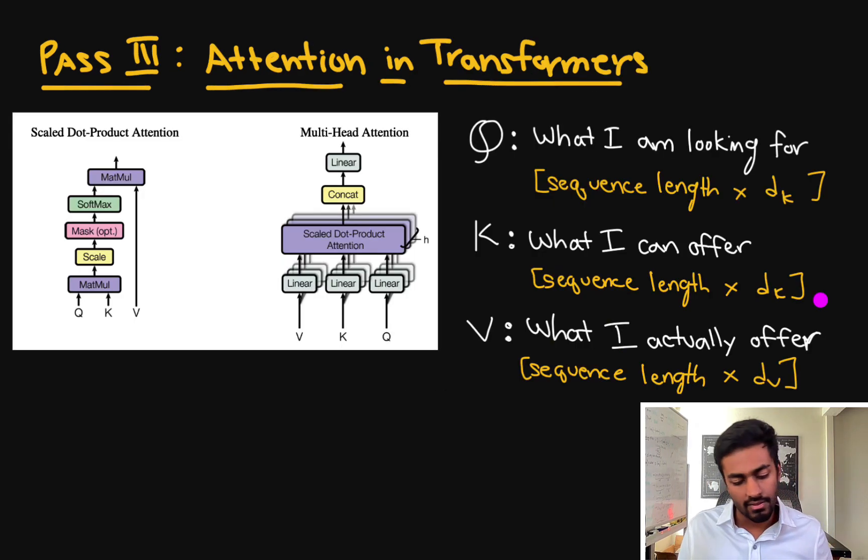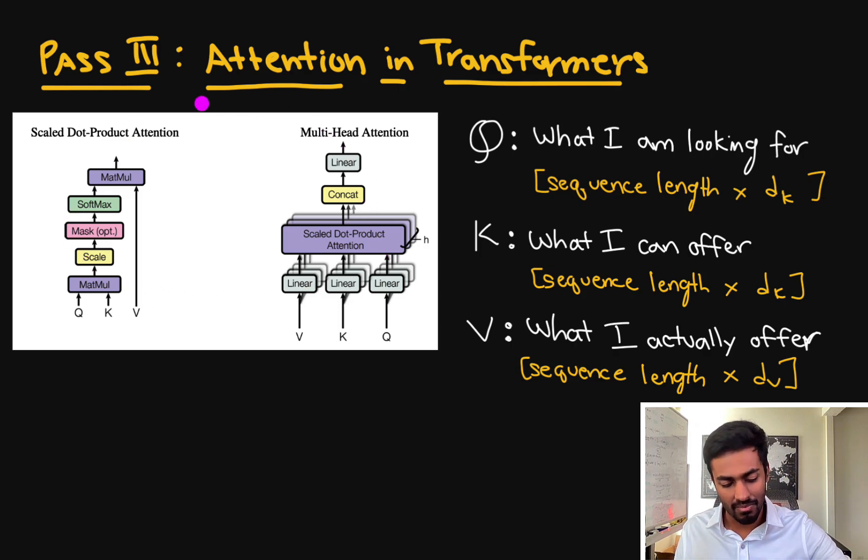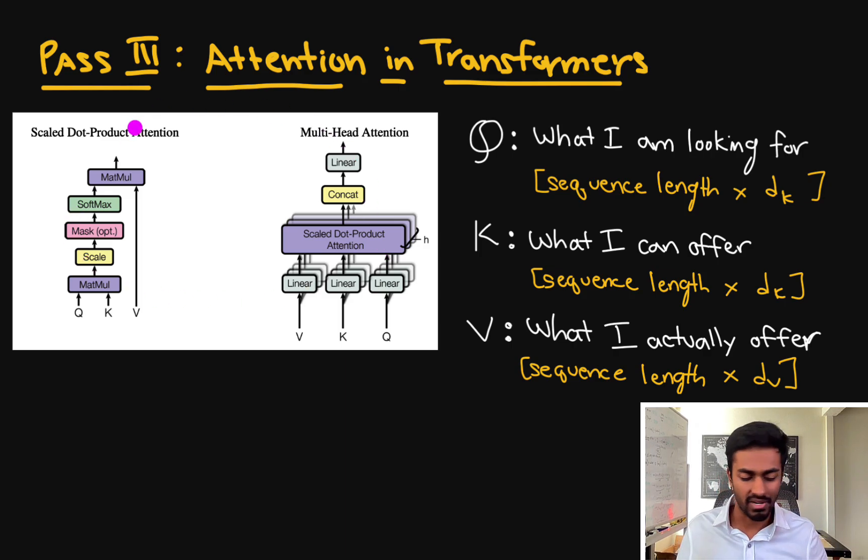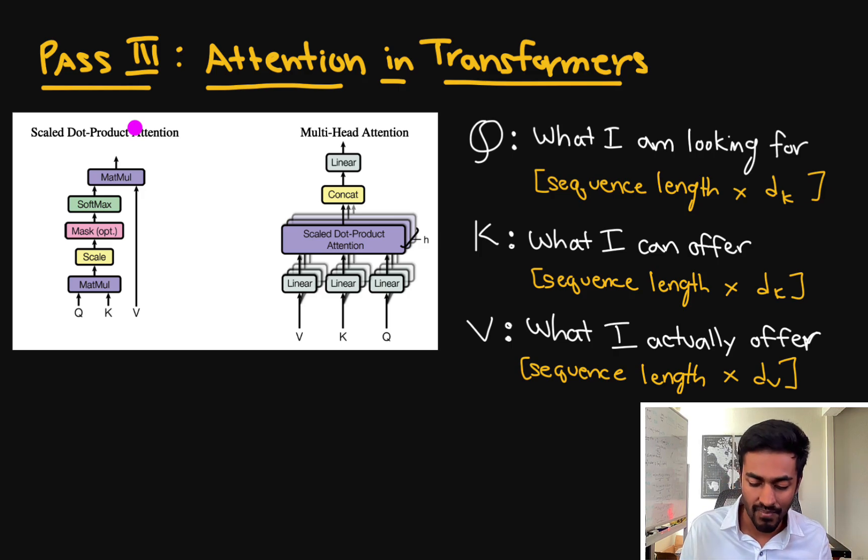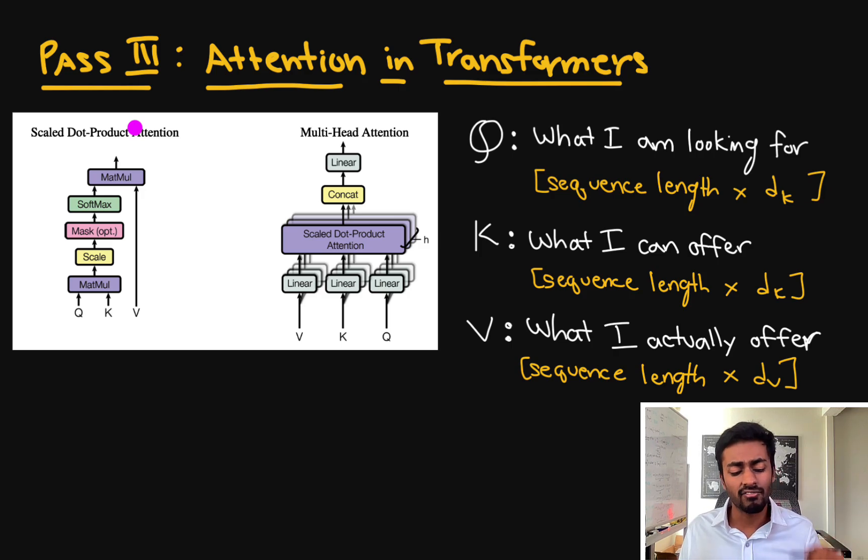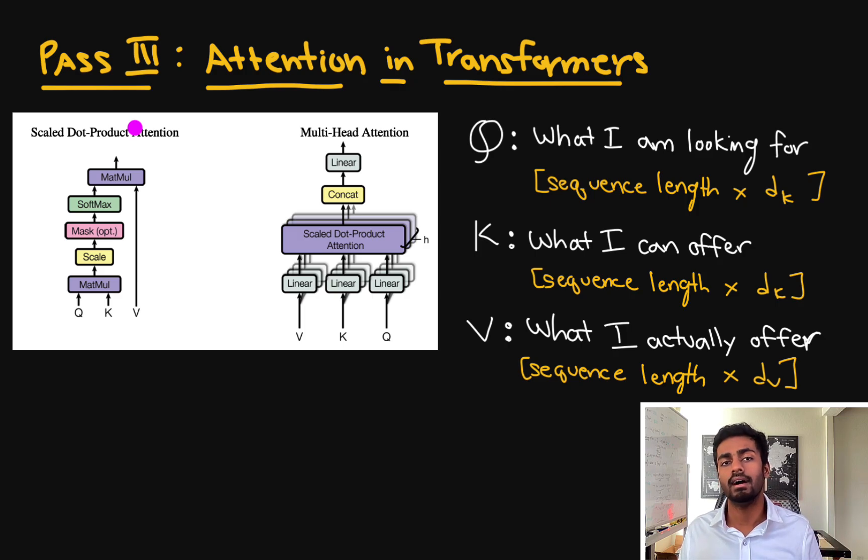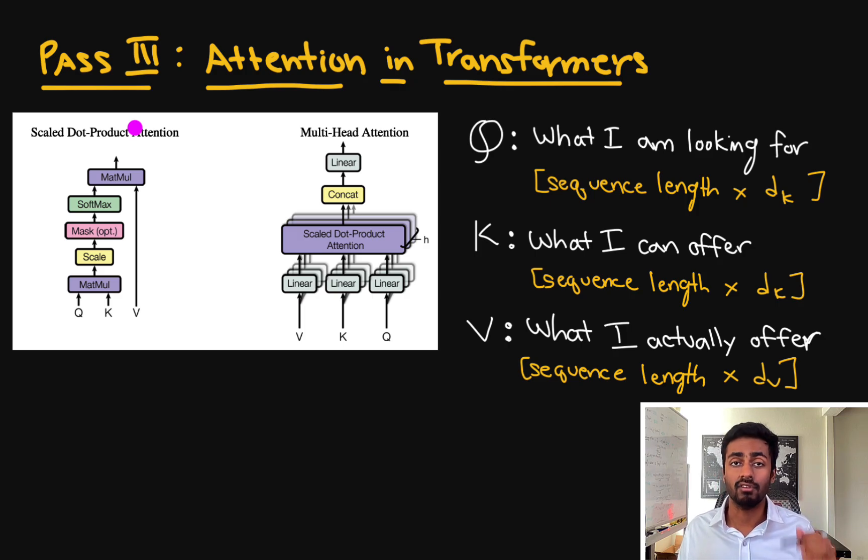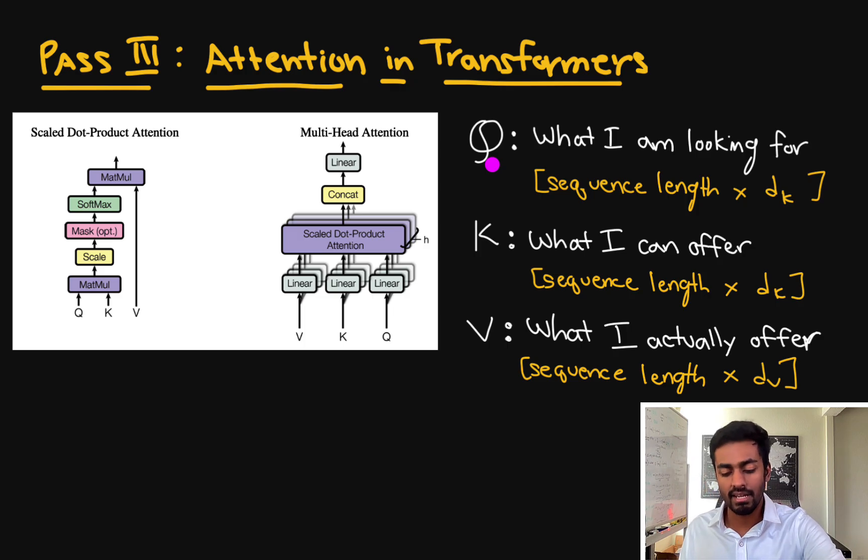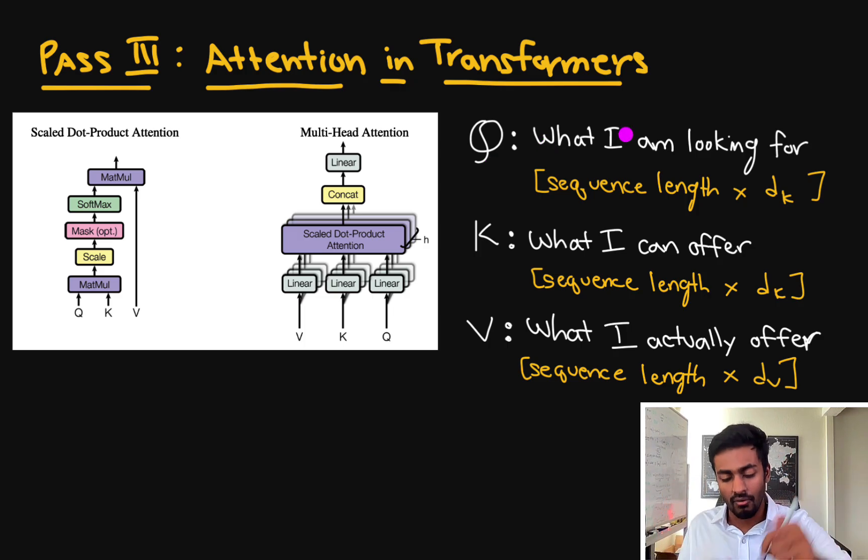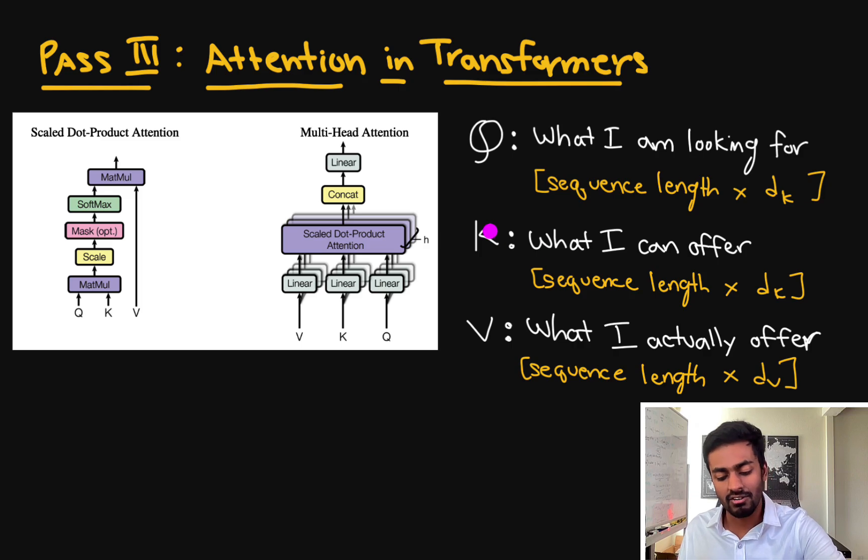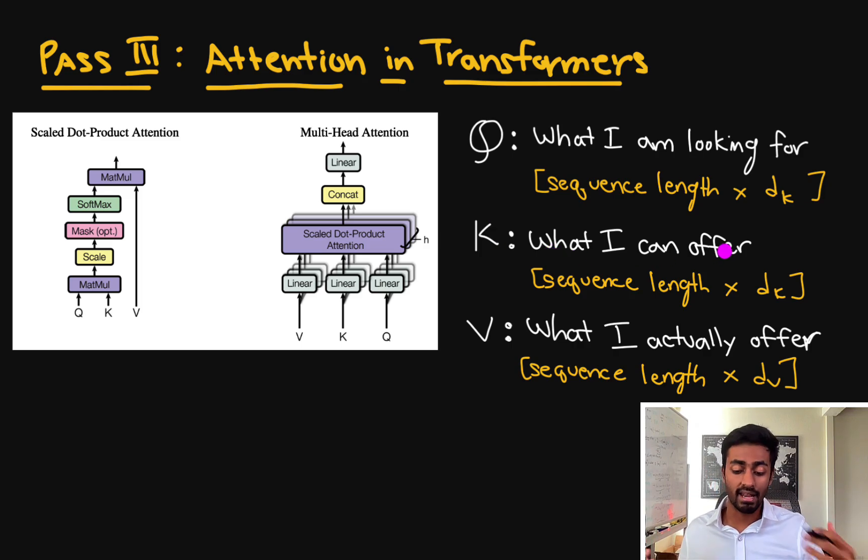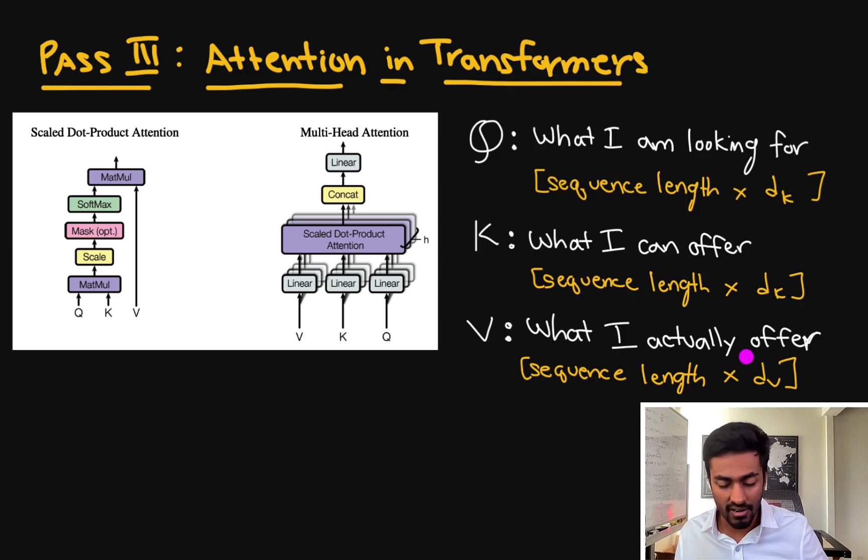The multi-headed attention part in the transformer architecture kind of looks like this from the main paper, but it's pretty confusing. So I'm going to add to this: input to our transformer is going to have three vectors. We have a query vector, which indicates what am I looking for. We have a key vector, which is going to say what can I offer. And then we have the value vector, which is what I actually offer.